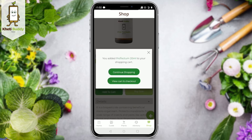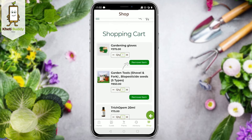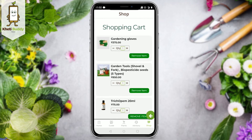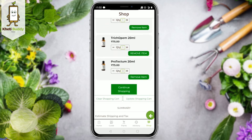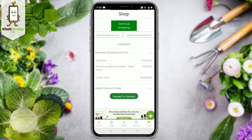If you click on the view cart option, it will take you to the cart. There will be options to clear cart, update, or continue shopping.